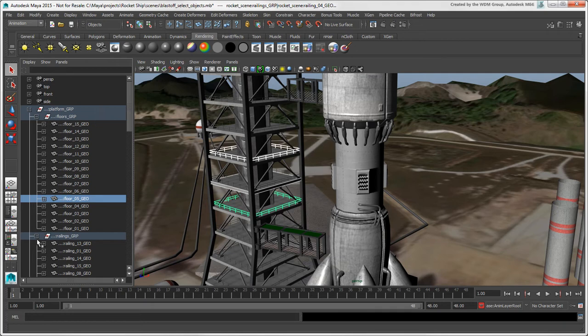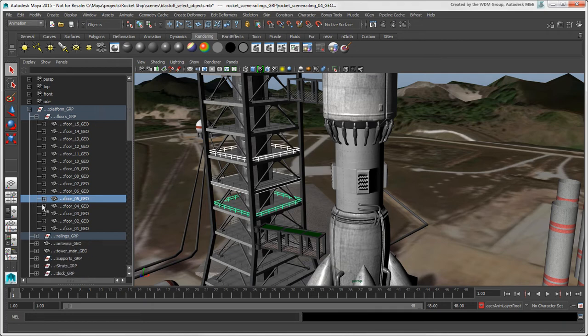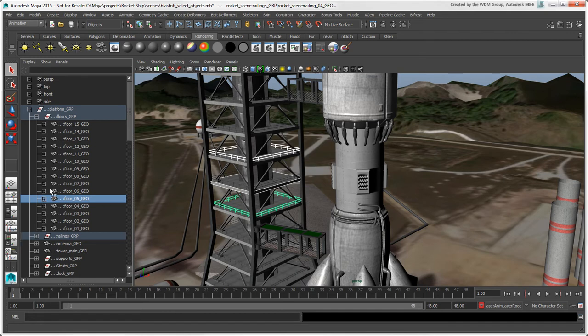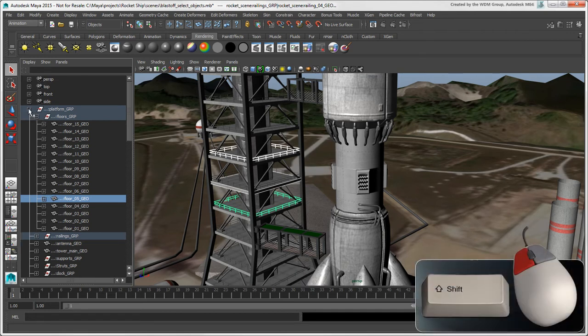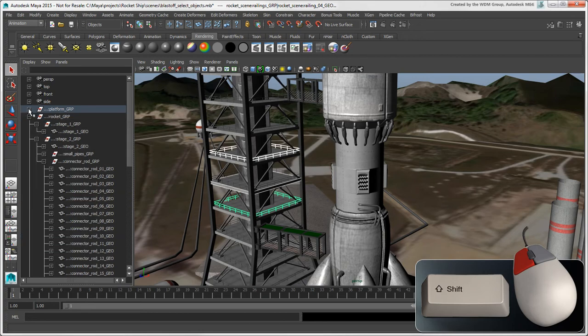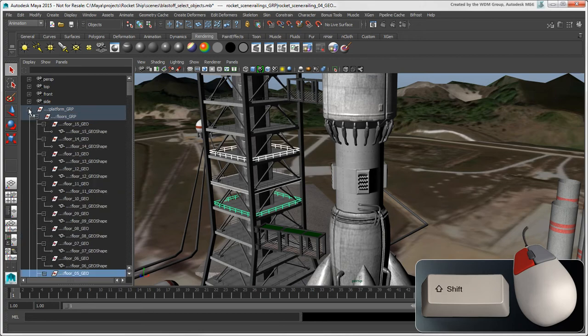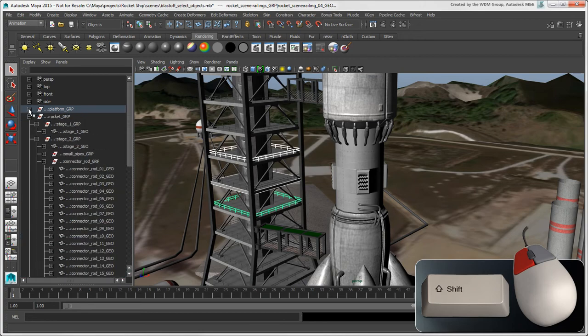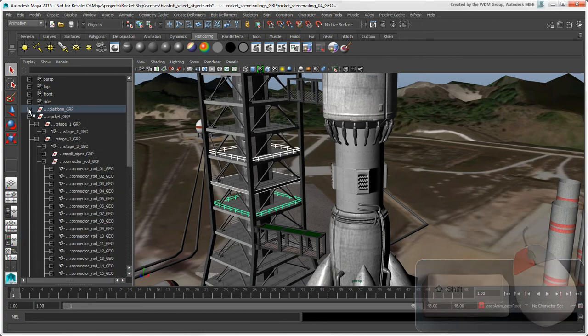Of course, you can expand and collapse node hierarchies using the plus and minus icons as usual. You can also press Shift and click these icons to expand and collapse all nodes in the hierarchy at once, which is a big time saver.